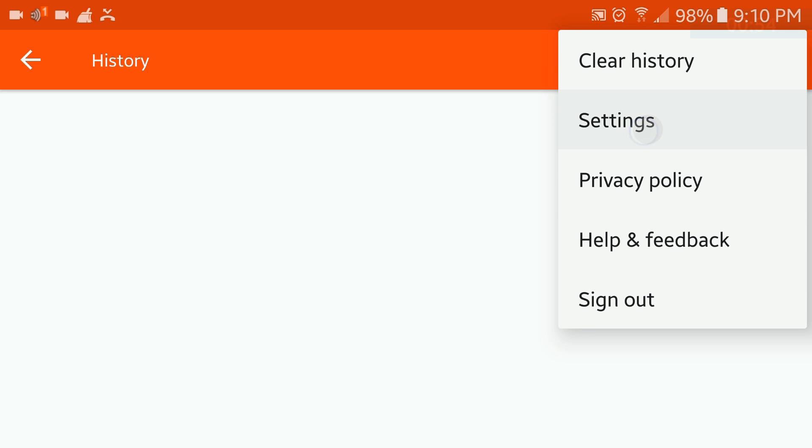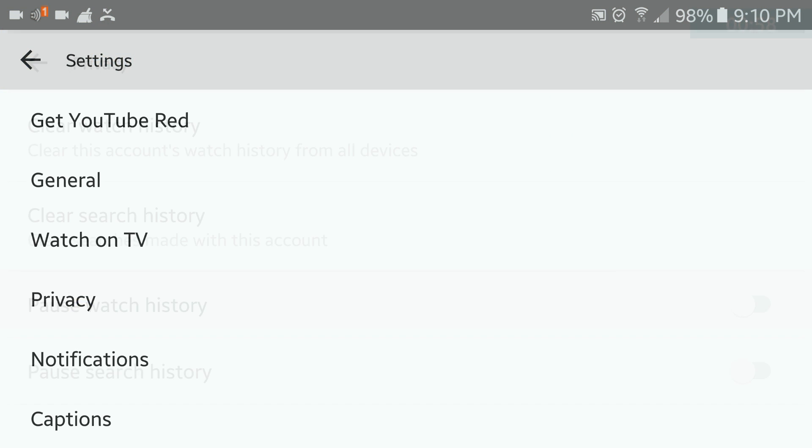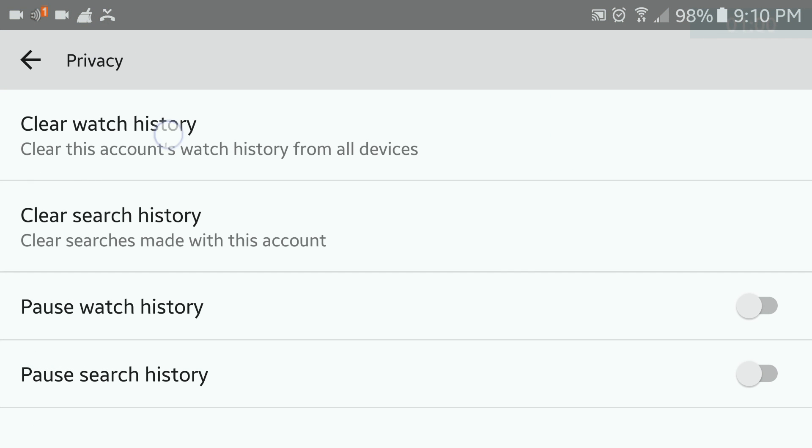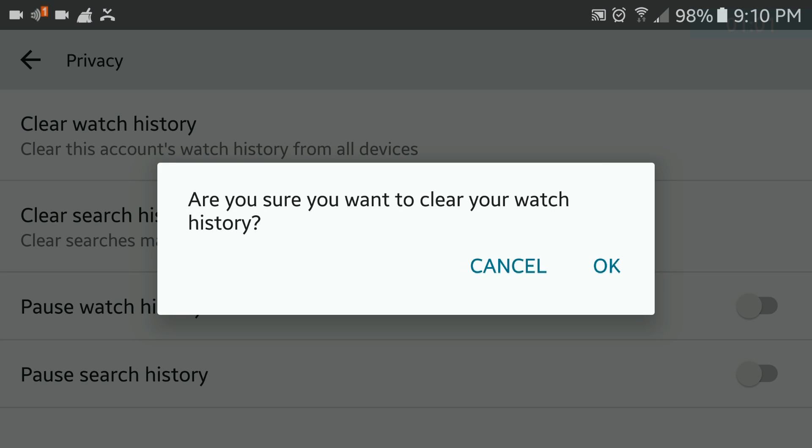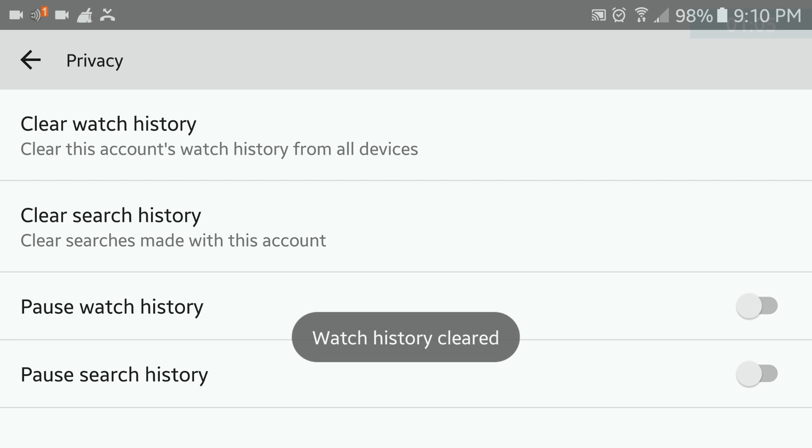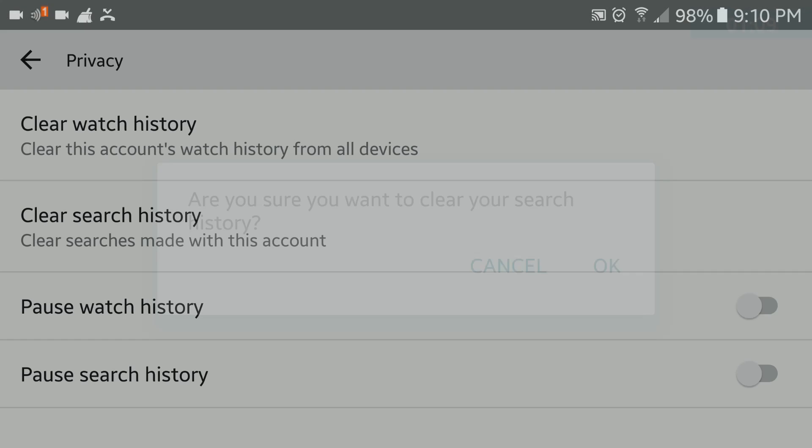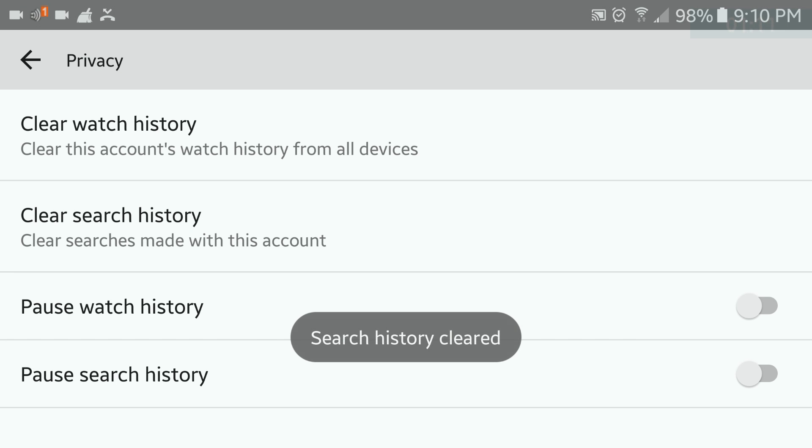Only this time, select settings and then select privacy. In here you can clear your watch history and your search history. You can also pause the history you wish by clicking on the slider or sliders of your choice. Real simple, right?